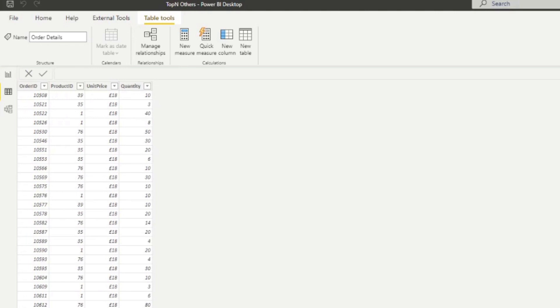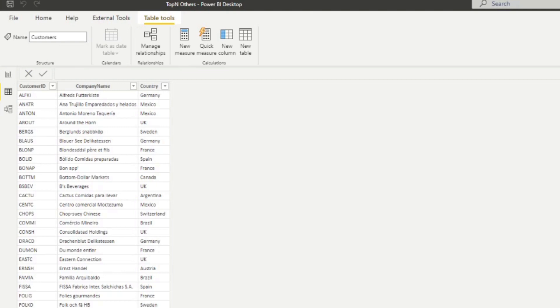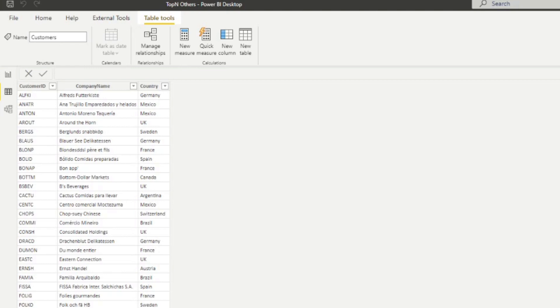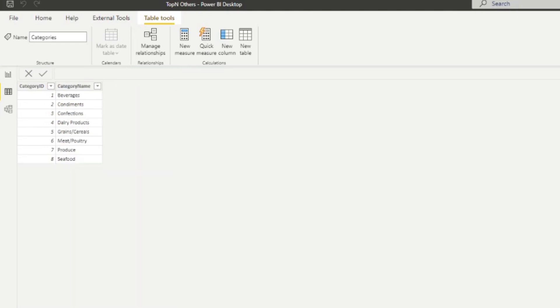We have the customers table, which lists out all the customers, the companies they're affiliated to and which country they belong to. We have the products table, which lists out the products that we sell and the categories table, which groups our products in some logical manner.